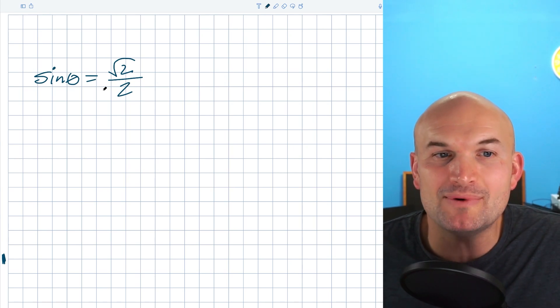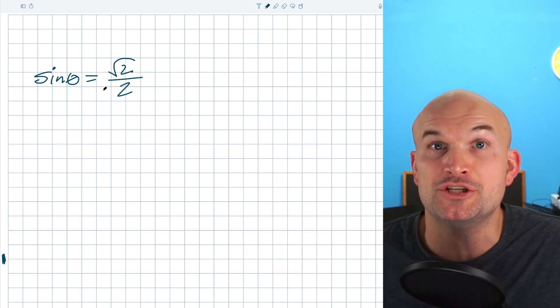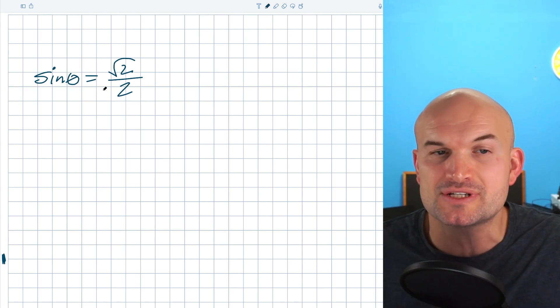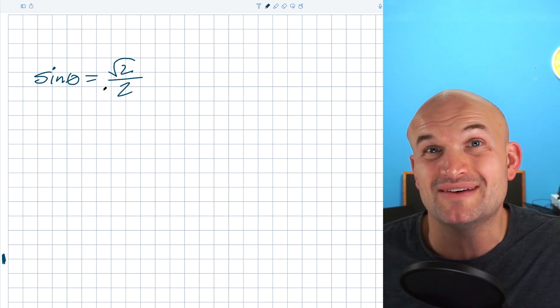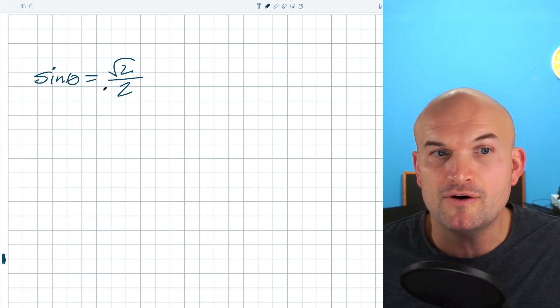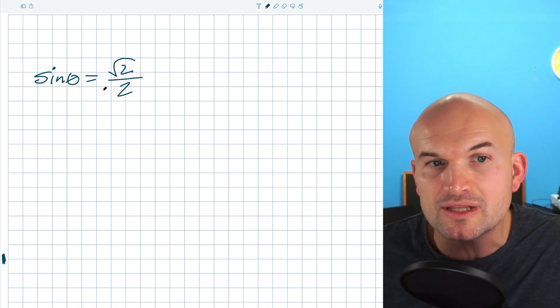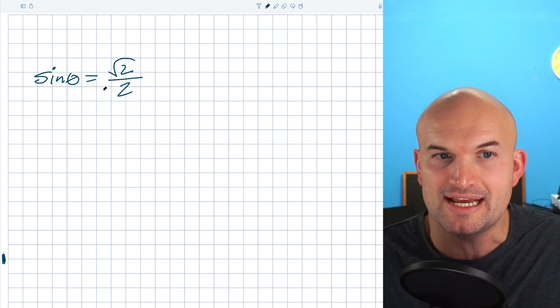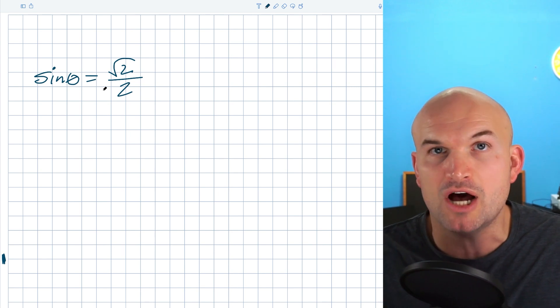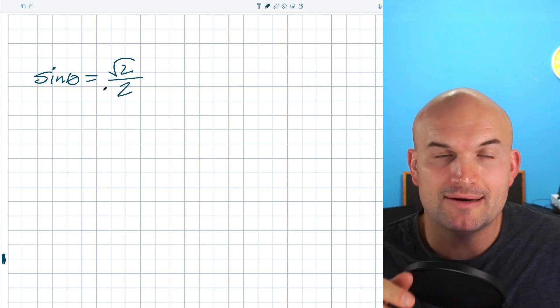What's up guys? In this example, what I want to do is cover a main question you need to ask yourself when you're trying to solve any trigonometric equation. I'm going to focus on an easy equation here because it's really important to understand what we're trying to solve and exactly how we're trying to solve it.